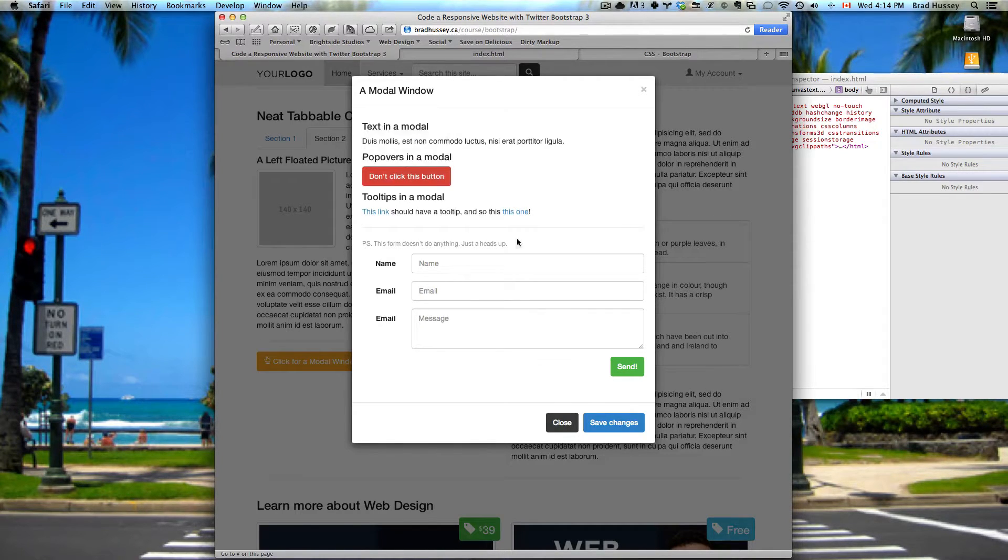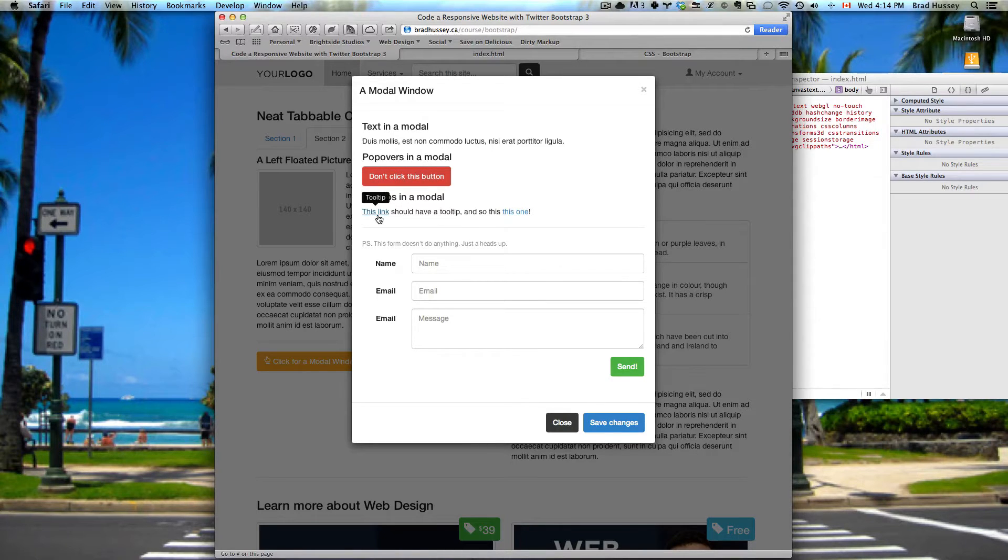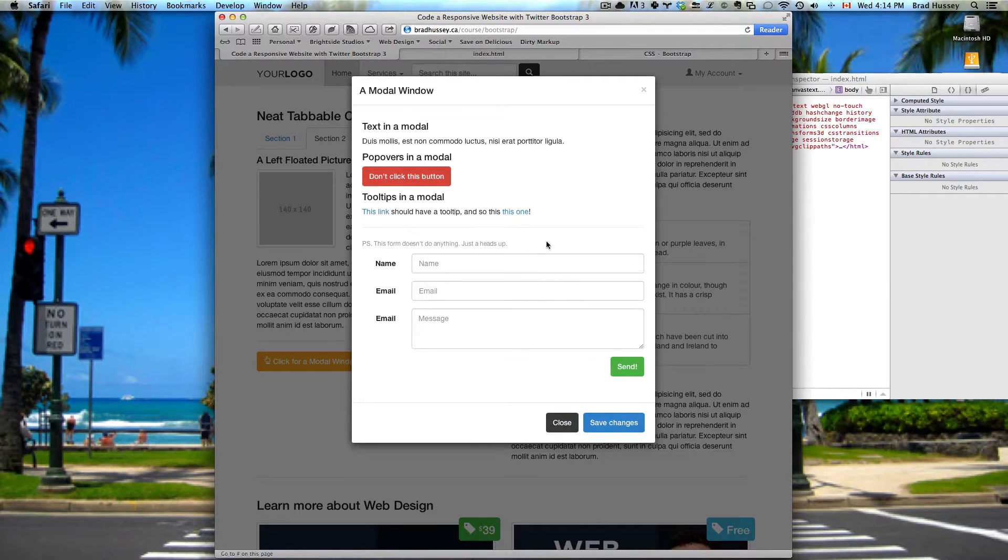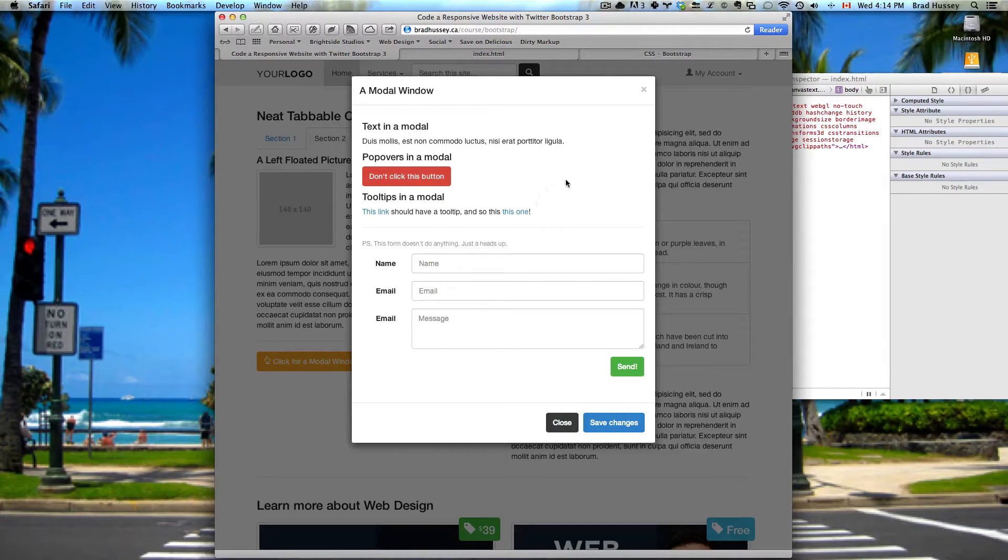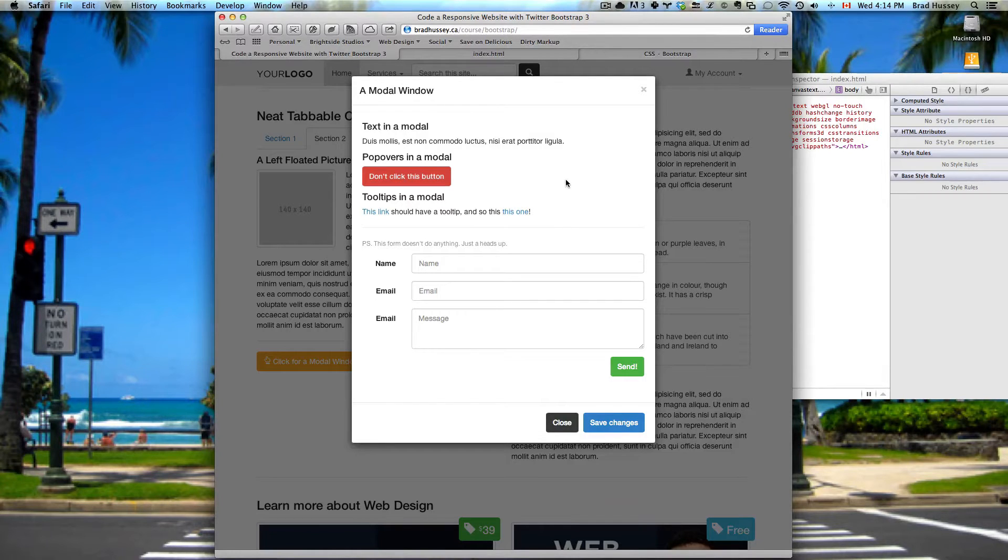And you get a little popover letting you know that you just clicked the button and it knew you would. We also have tooltips on these links. These are cool things that you can add in Bootstrap3 so easily and they add value to your site. It's awesome using them and super easy. So let's jump right in.